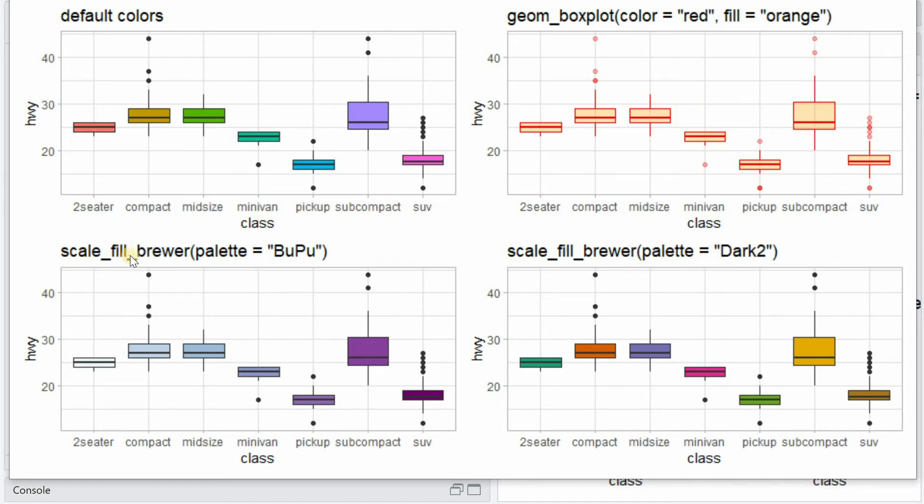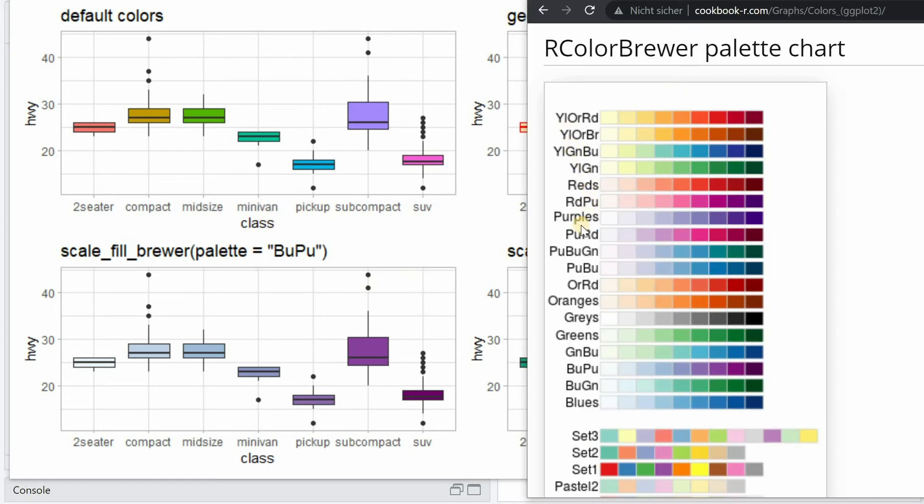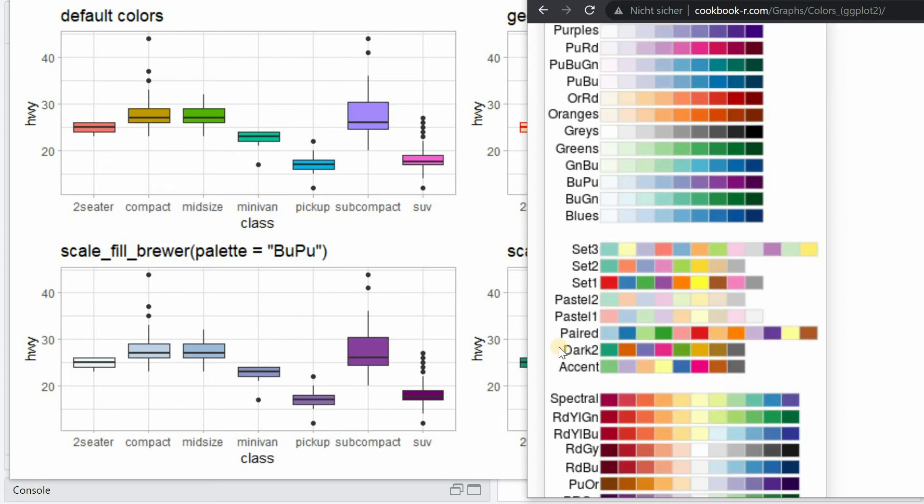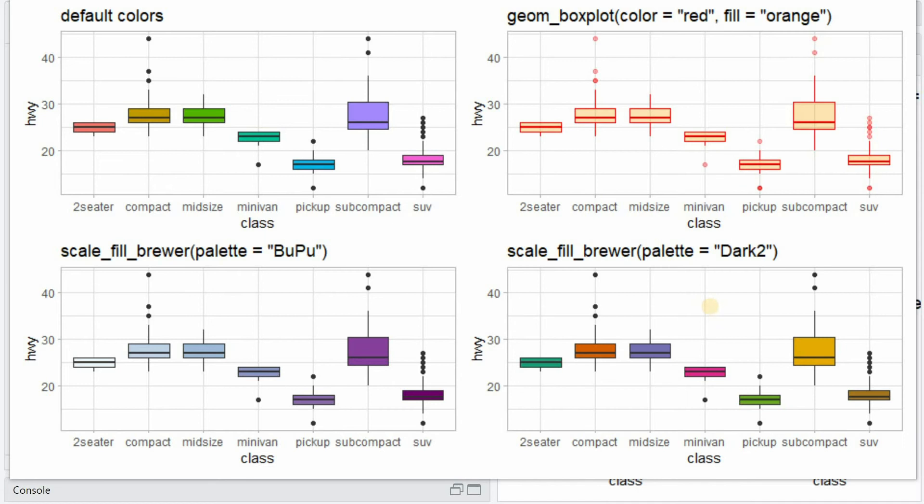If we add the scale_fill_brewer function from the color brewer R package, we can choose from a whole set of different preset palettes. For example, continuous palettes that go from blue to purple in this example. Or we can choose from a palette that has a different color for different categories like dark2 that I chose here.